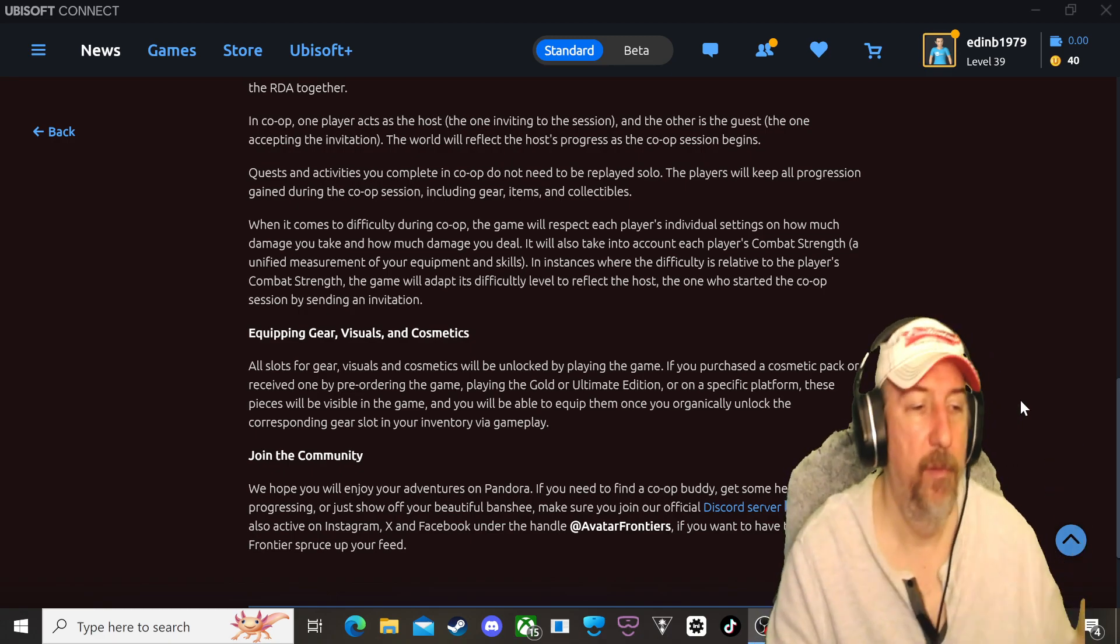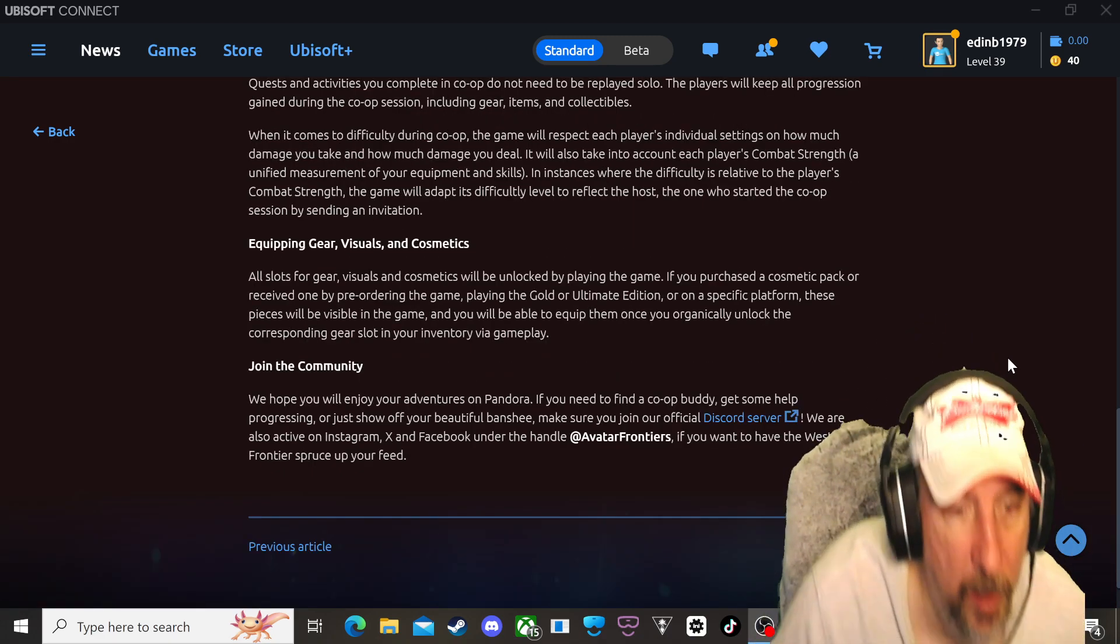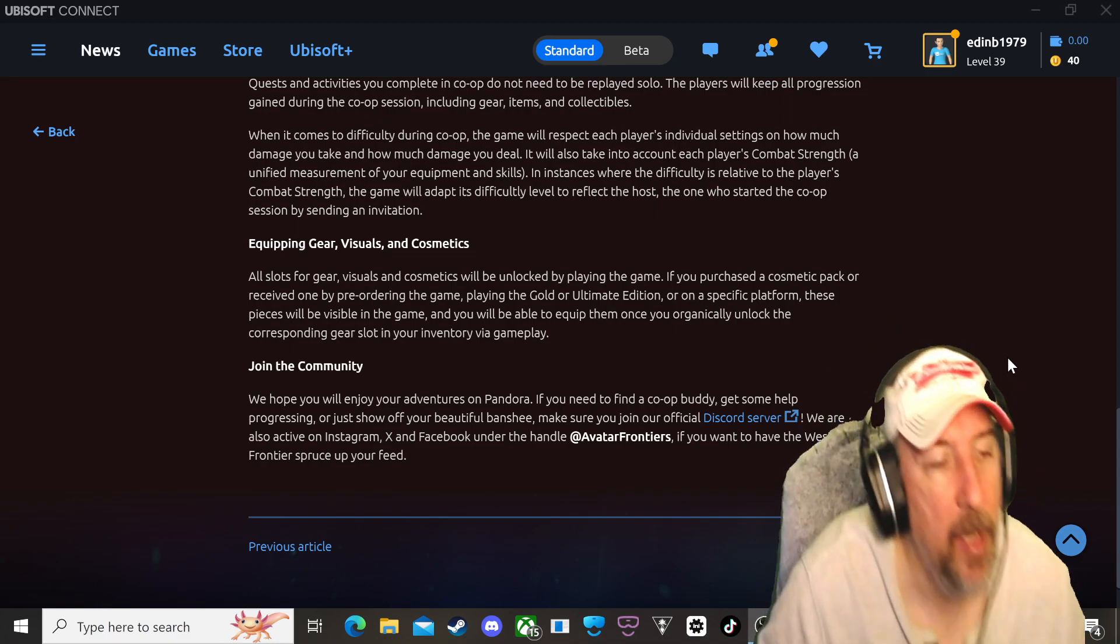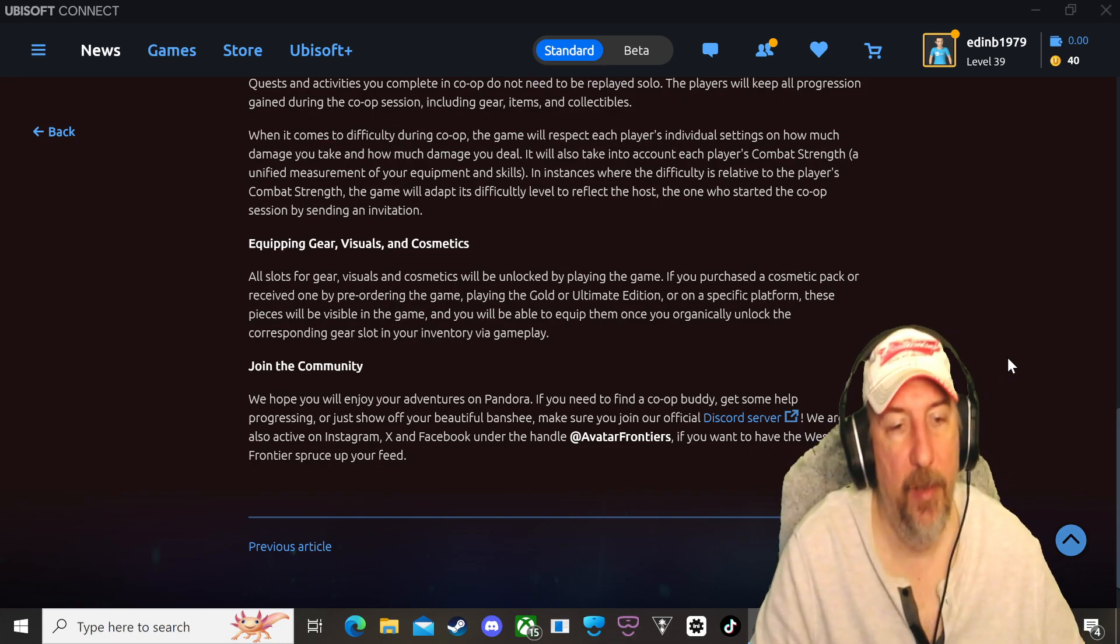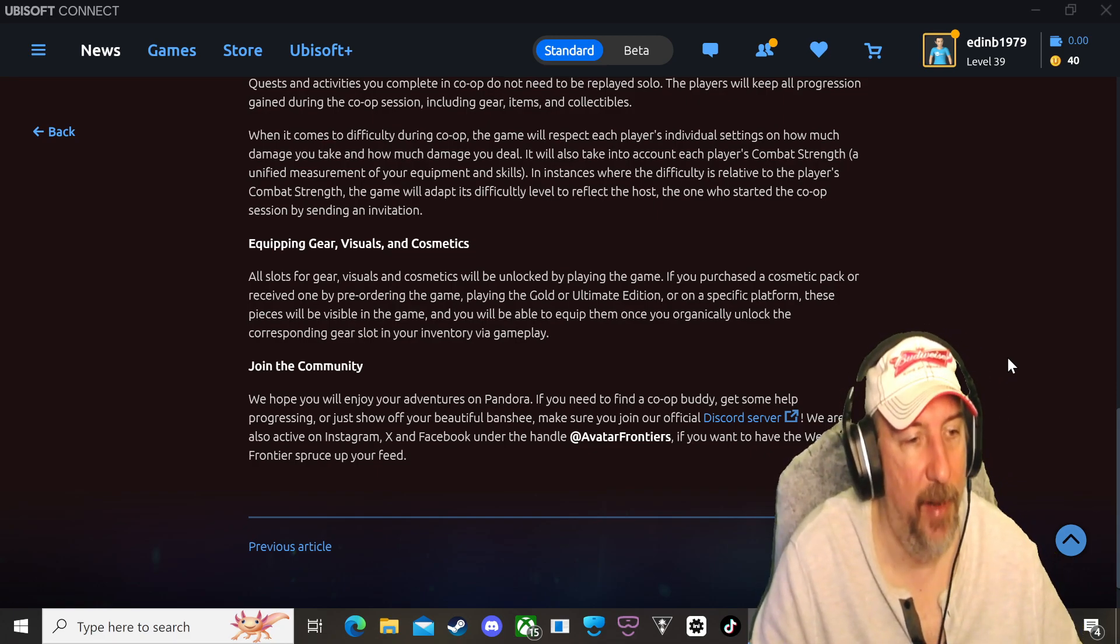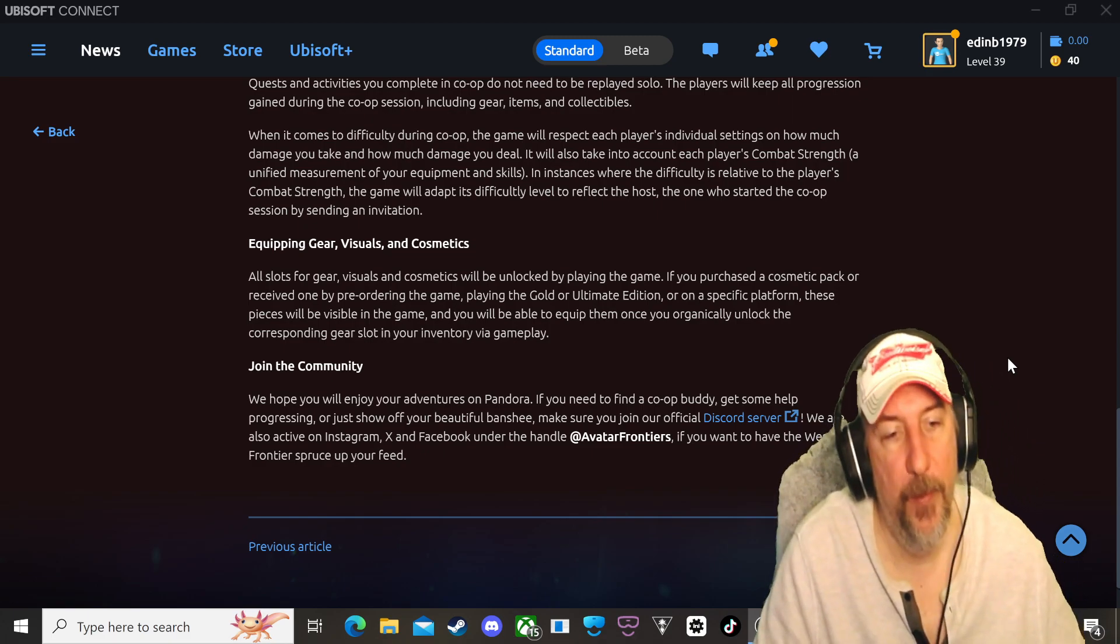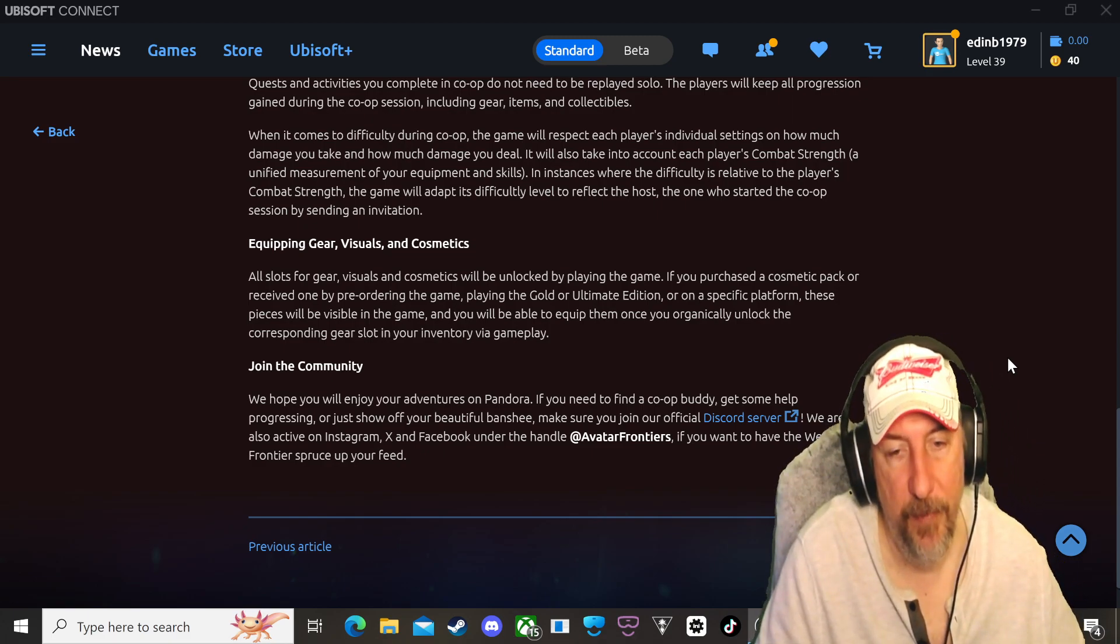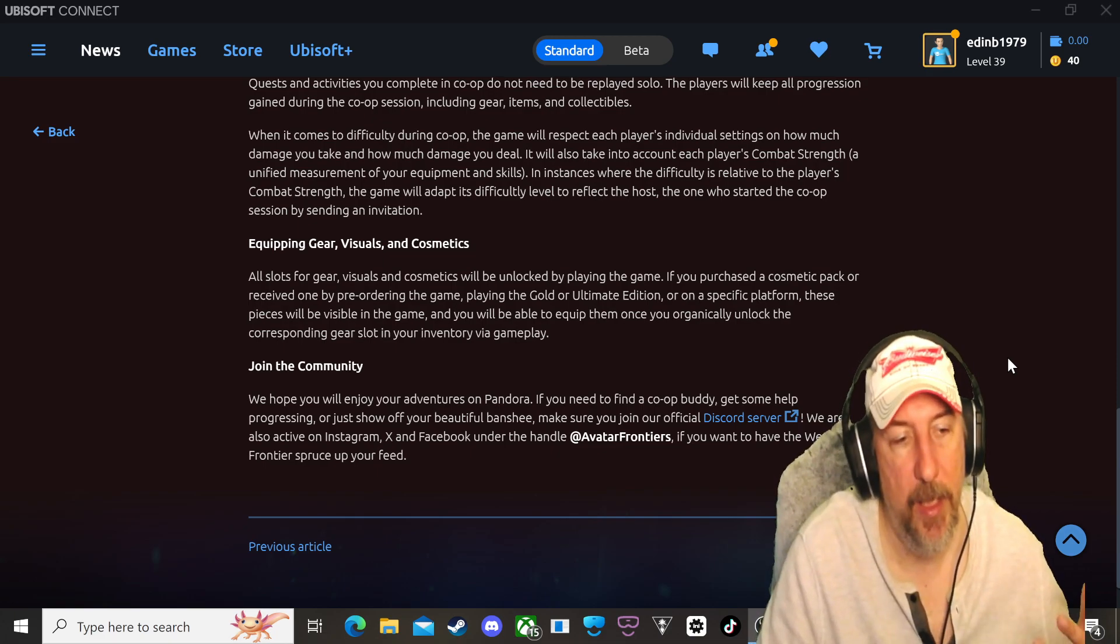And at the end it says join the community. We hope you will enjoy your adventures on Pandora. If you need to find a co-op buddy, get some help, progression, or just show off your beautiful banshee, make sure you join our official Discord server. We are also active on Instagram, X, Facebook, and under the handle Avatar Frontiers if you want to have the Western Frontiers spruce up your feed.